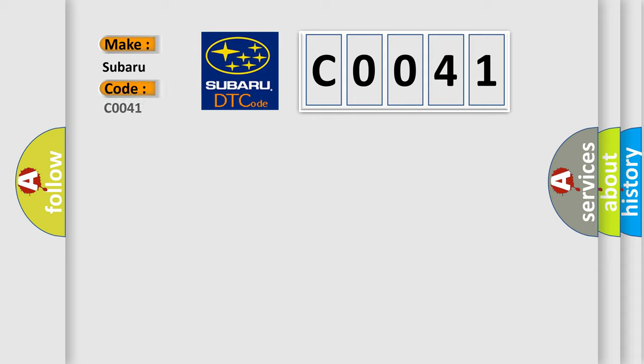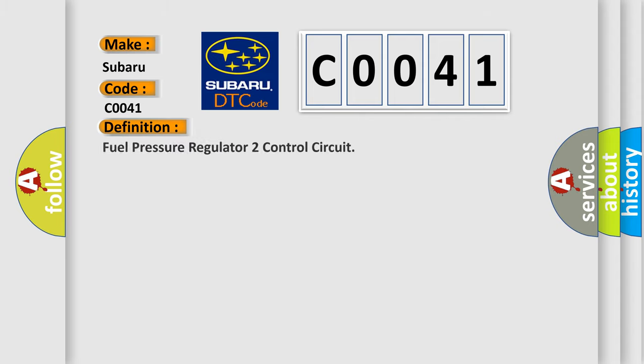Specifically, for Subaru car manufacturers, the basic definition is: Fuel pressure regulator to control circuit.